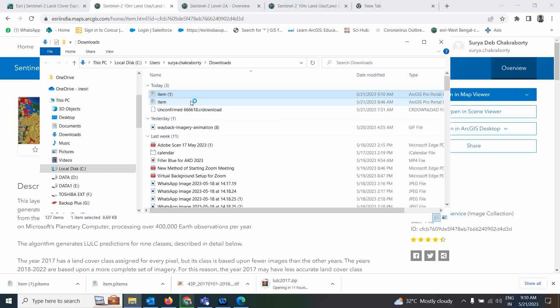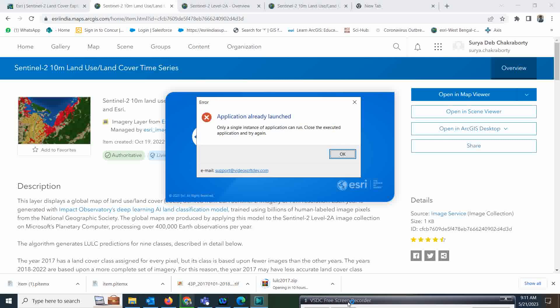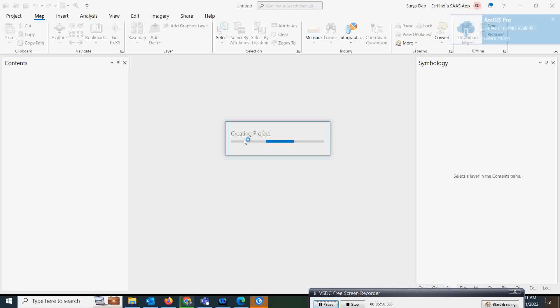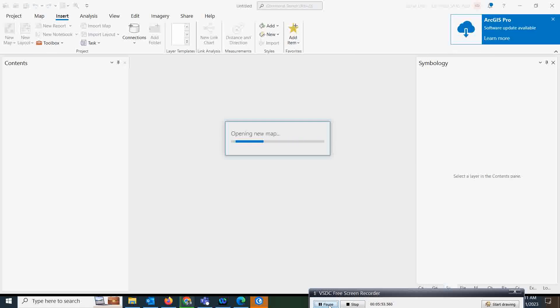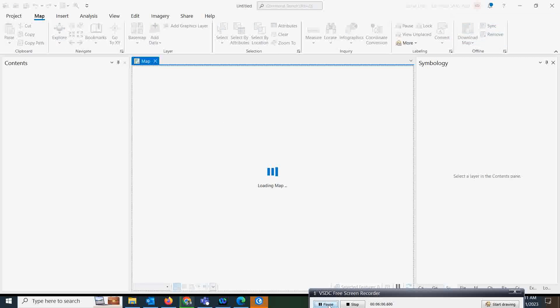If you click Open, it will directly take you to the ArcGIS Pro window where you can access this data. That is very interesting — once we click on this, these datasets will open directly in ArcGIS Pro. Let's open this dataset now. It will take a few minutes because it is fetching data from the server.